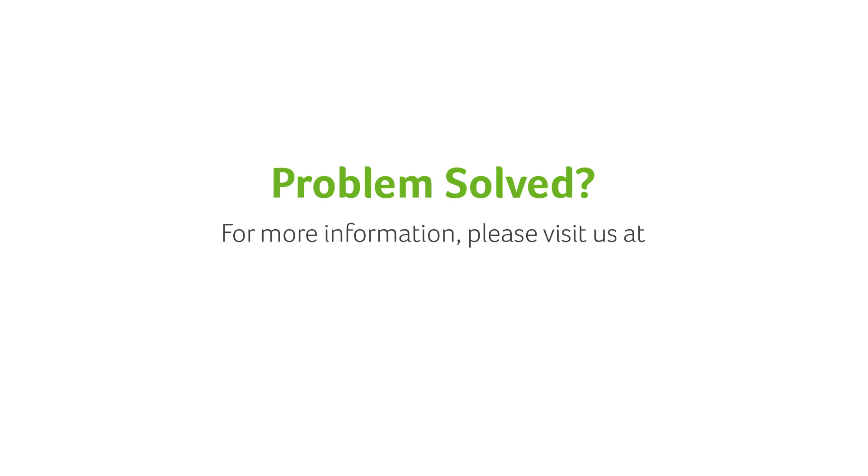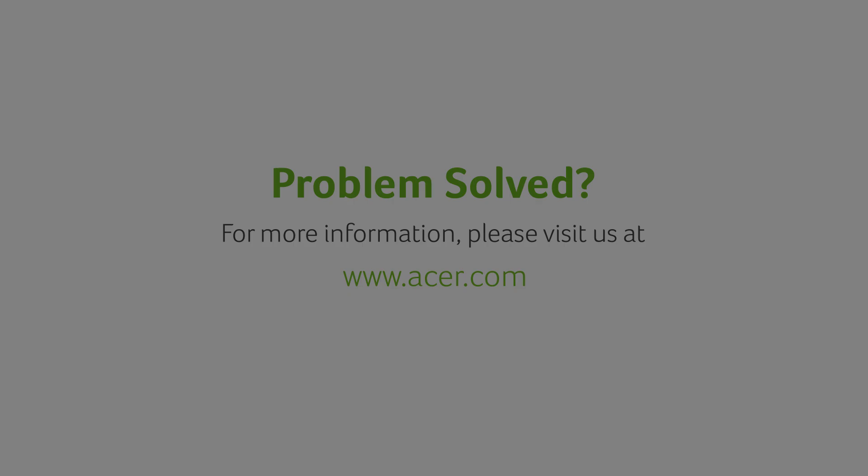If you have any questions, you can always visit our website at www.acer.com.